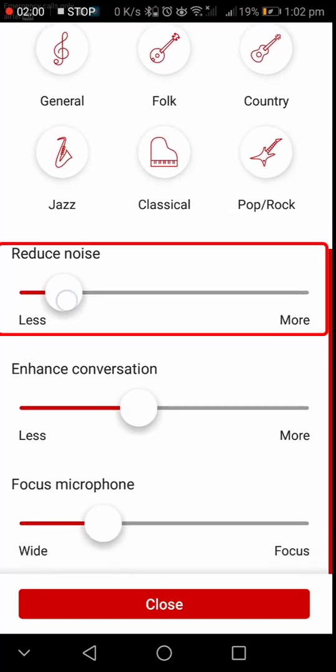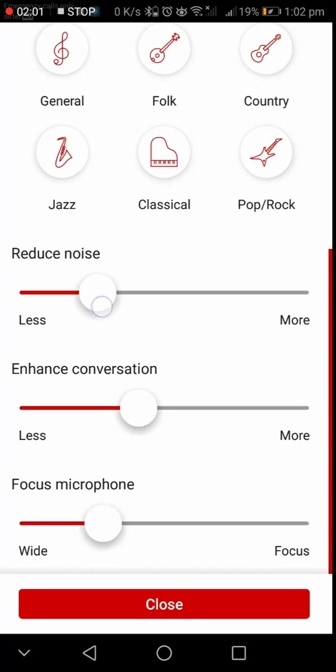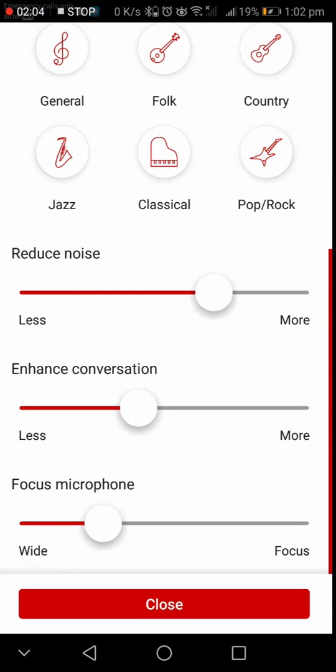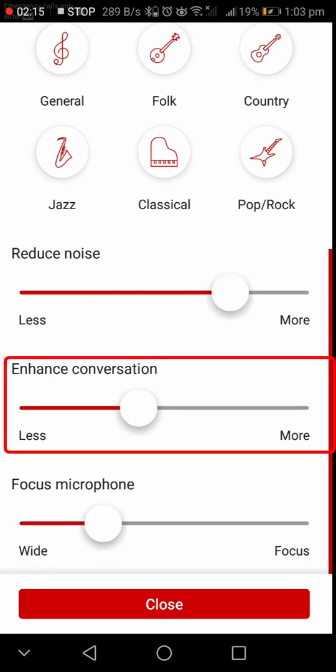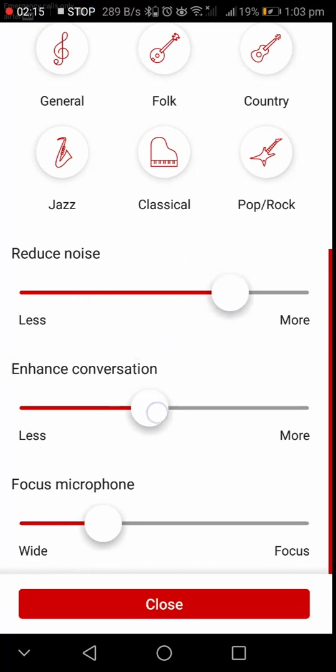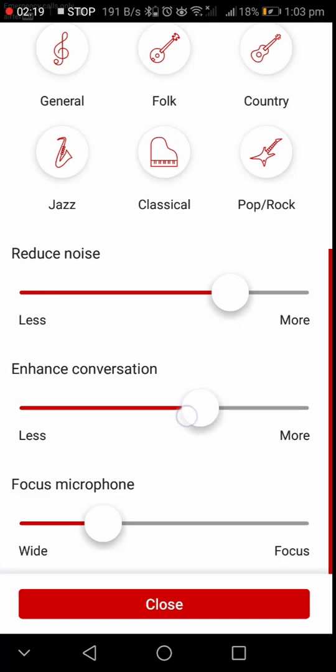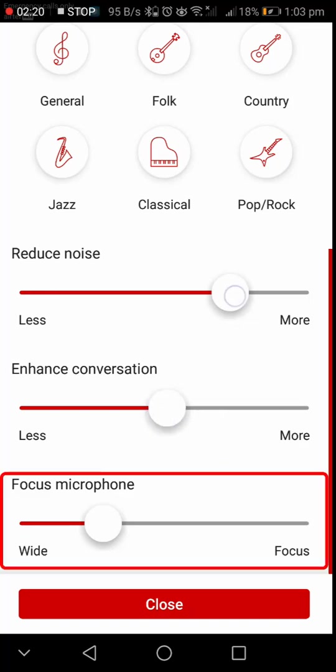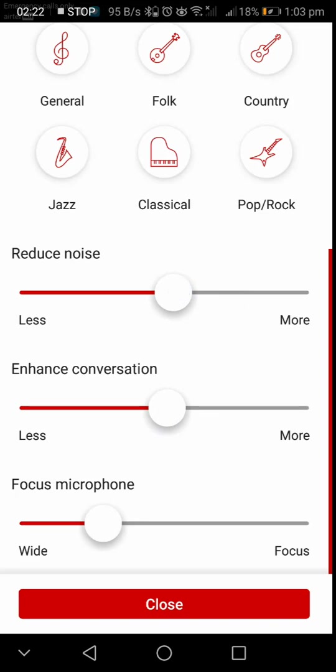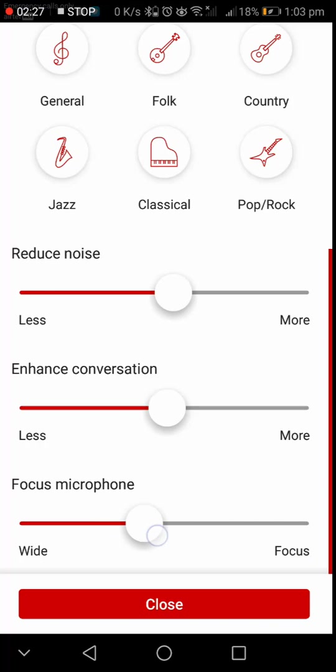Next is the noise reduction which helps to control the background noise. And next we have Enhanced Conversation to enhance the speech perception. And the last one is Focus Microphone which helps to control the directionality of the microphone in the hearing aids.